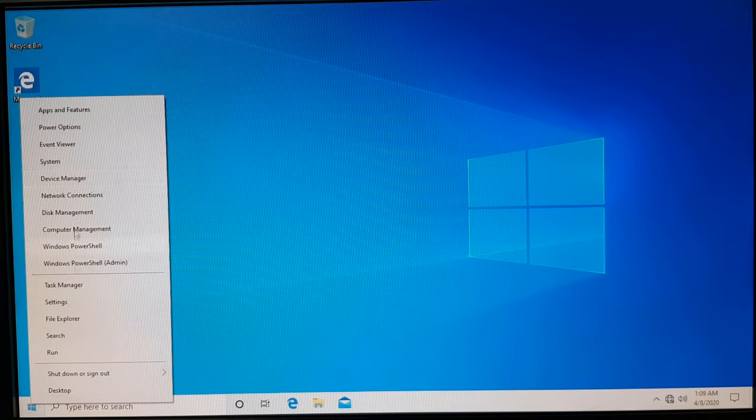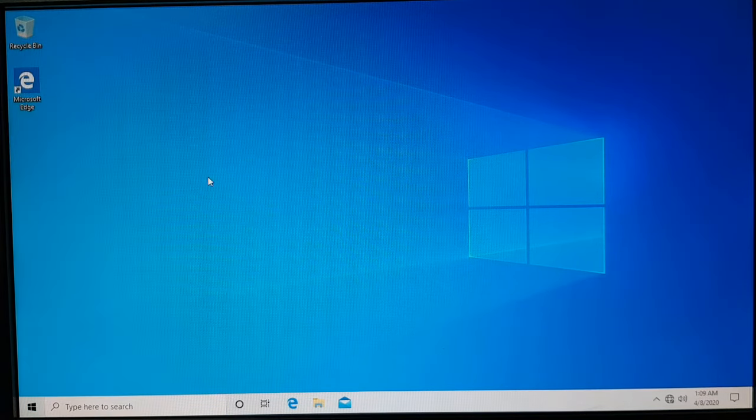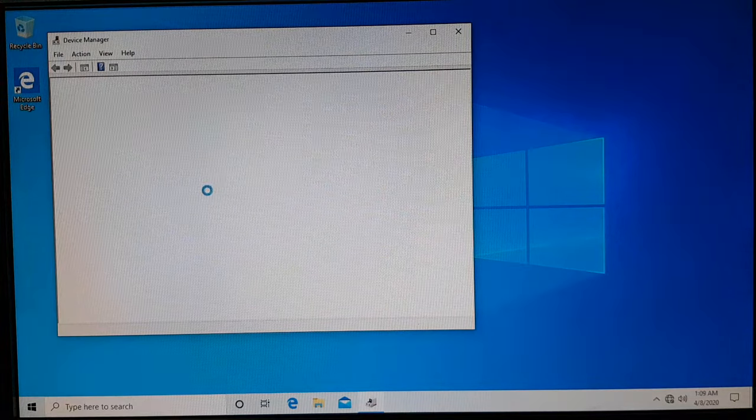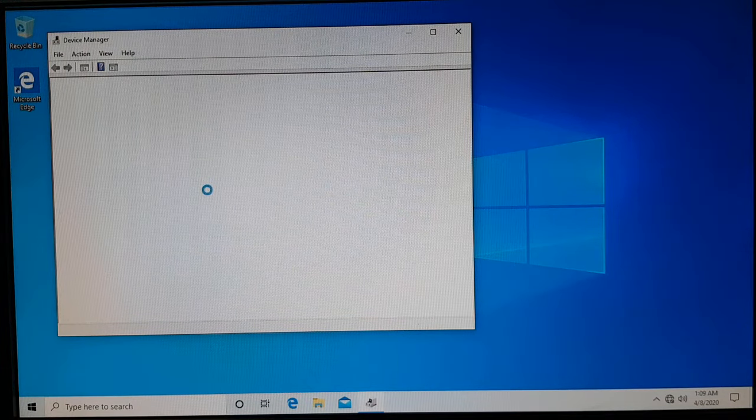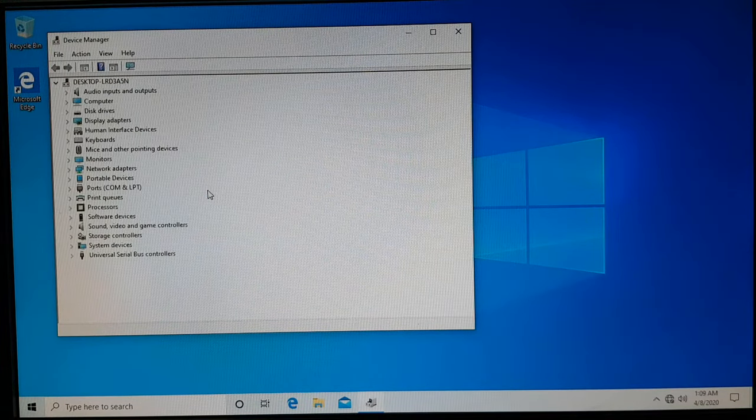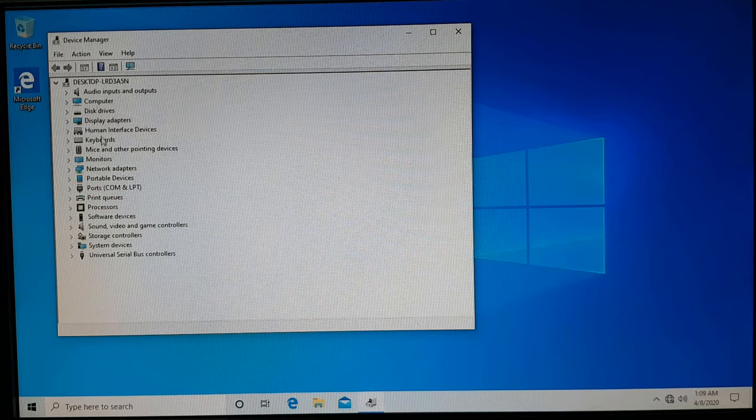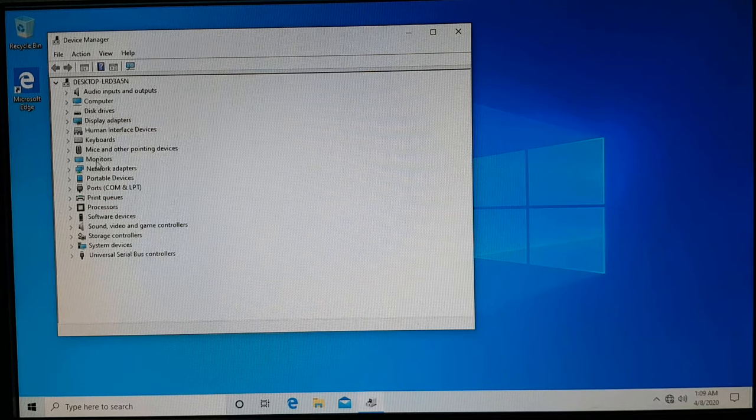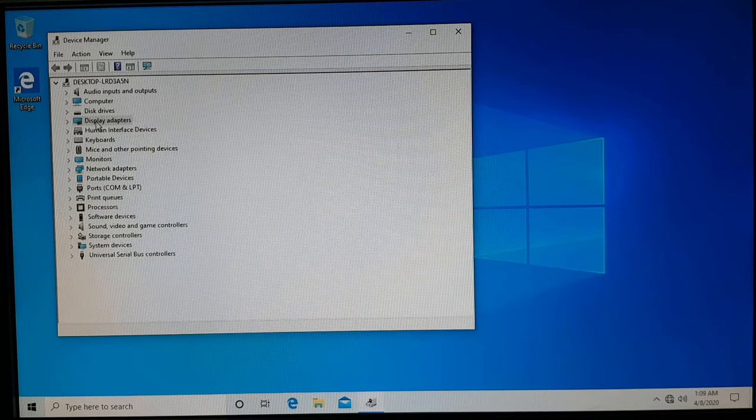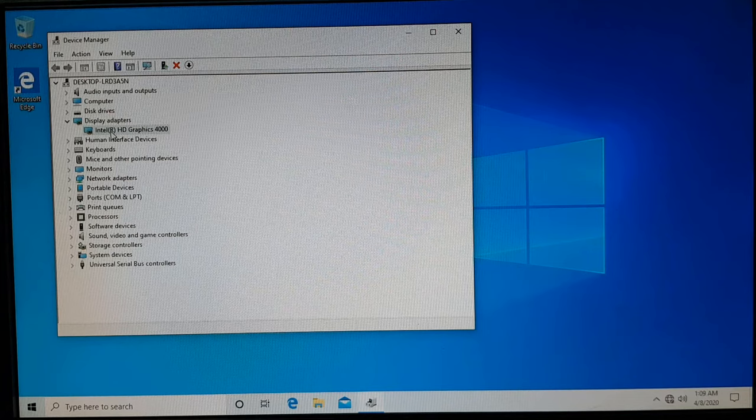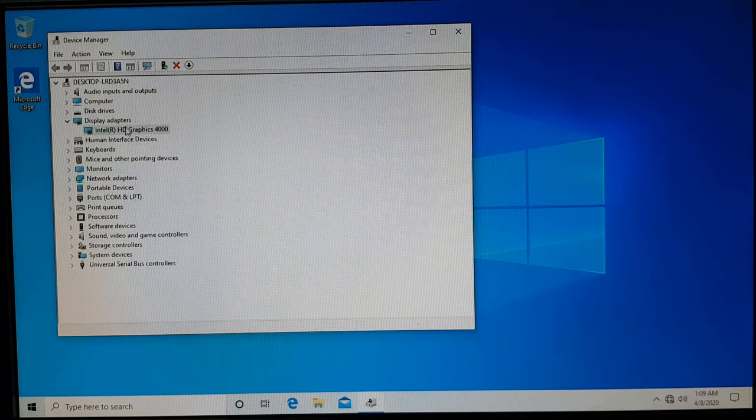And if we go to the device manager to see what drivers are installed, you're going to see that we have the graphics driver already installed here. If we go to display adapters, you're going to see we have Microsoft Basic driver installed. I have Intel HD driver.